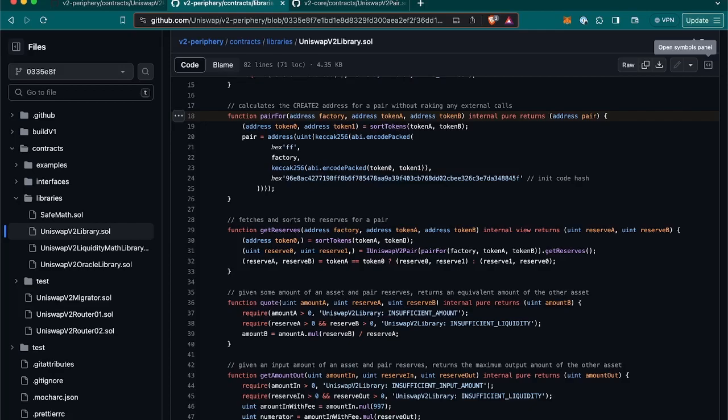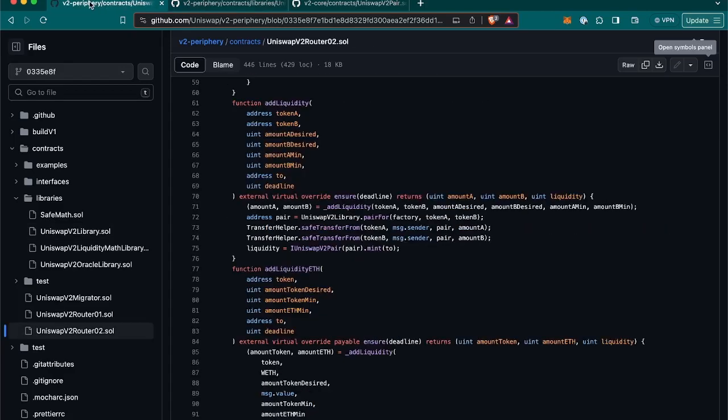When you add liquidity to a pair, the contract mints LP tokens, and when you remove liquidity, LP tokens get burned.